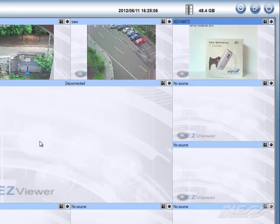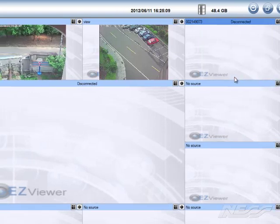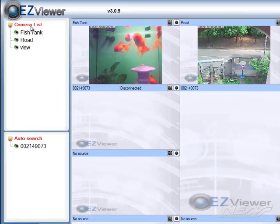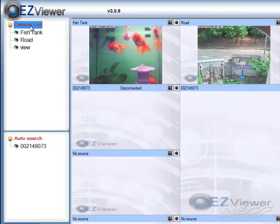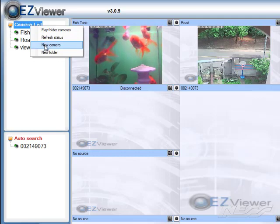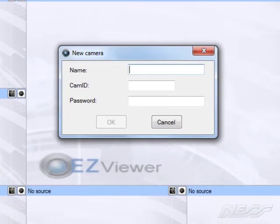We can also add it to the tree. So if we stop that camera now and we right-click and go camera list, and go new camera, we can give the camera a name, whatever name we want.